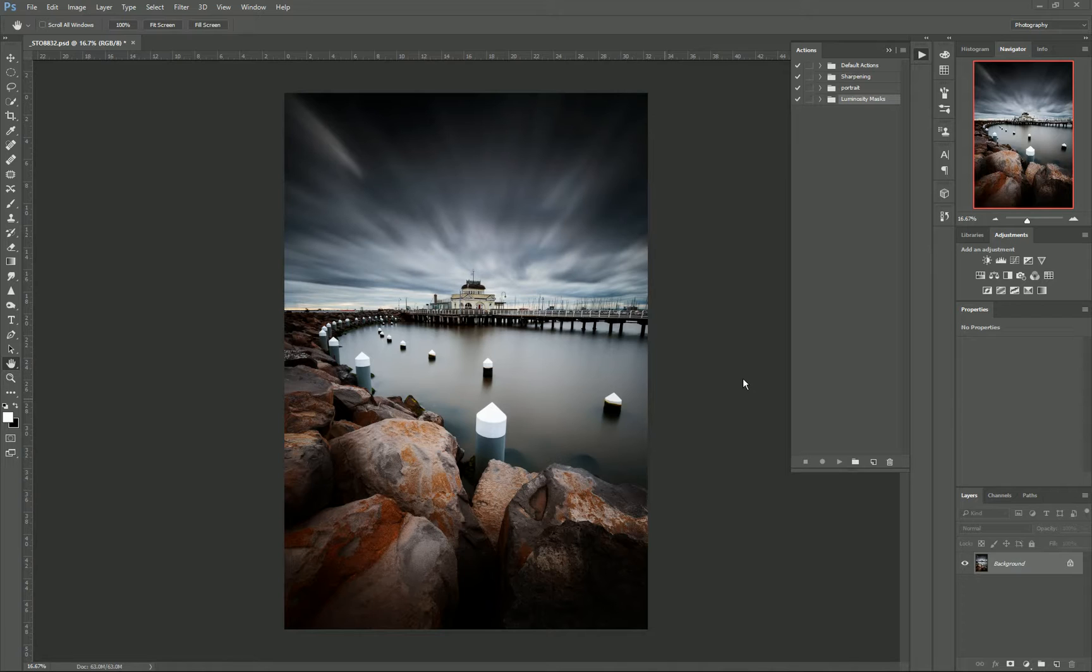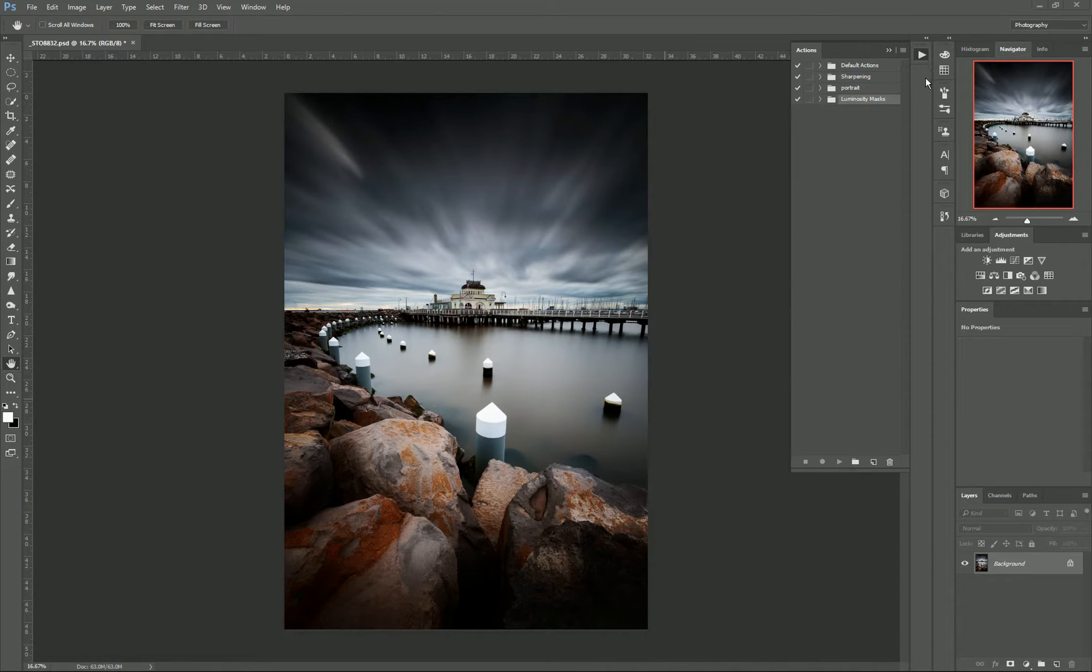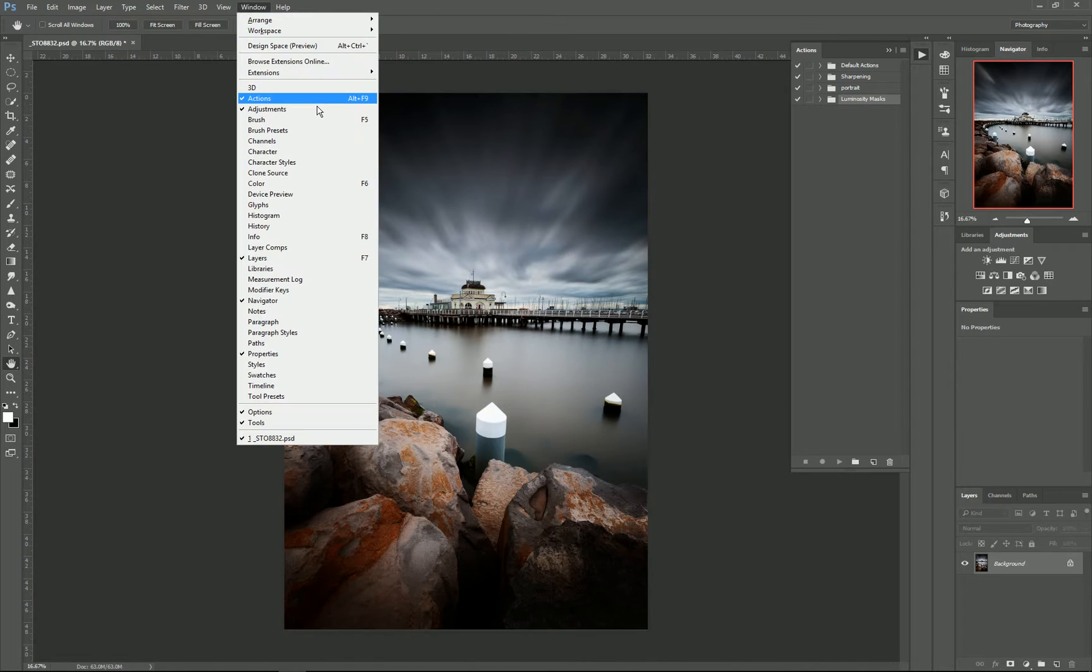So to create an action, we need to go to our actions panel which is represented by the little play triangle, or you can go to Window and select Actions as well.